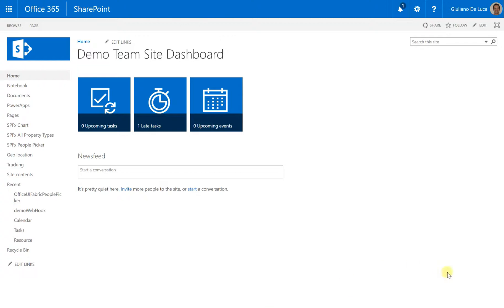Hi, I'm Giuliano De Luca. In this video, I'll show you how it is possible to implement the People Picker in SharePoint Framework.